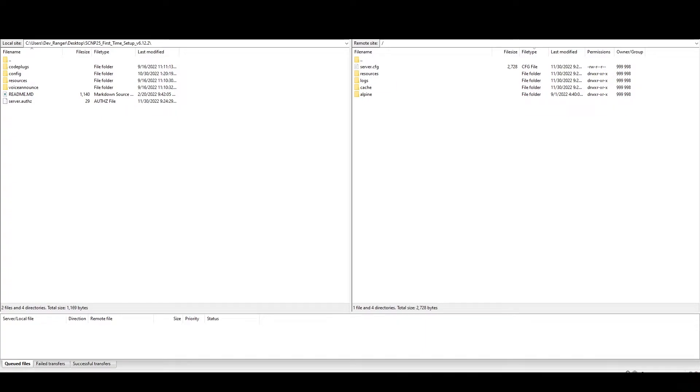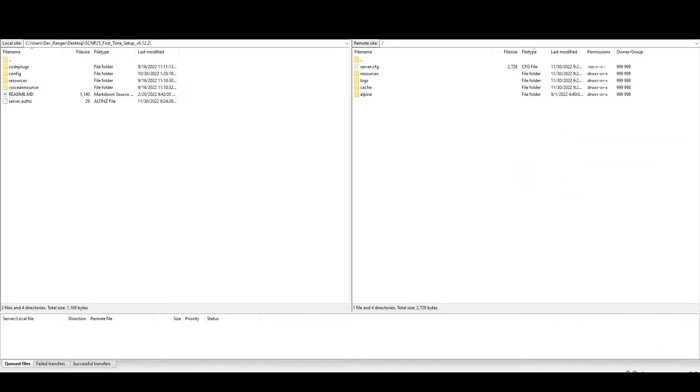All right, so today we're going to be going over the SCN P25 default installation for the server side. Sorry if I sound tired, I'm exhausted from work. So this is more geared towards the server owners and the clients. This is not really for an end user thing.